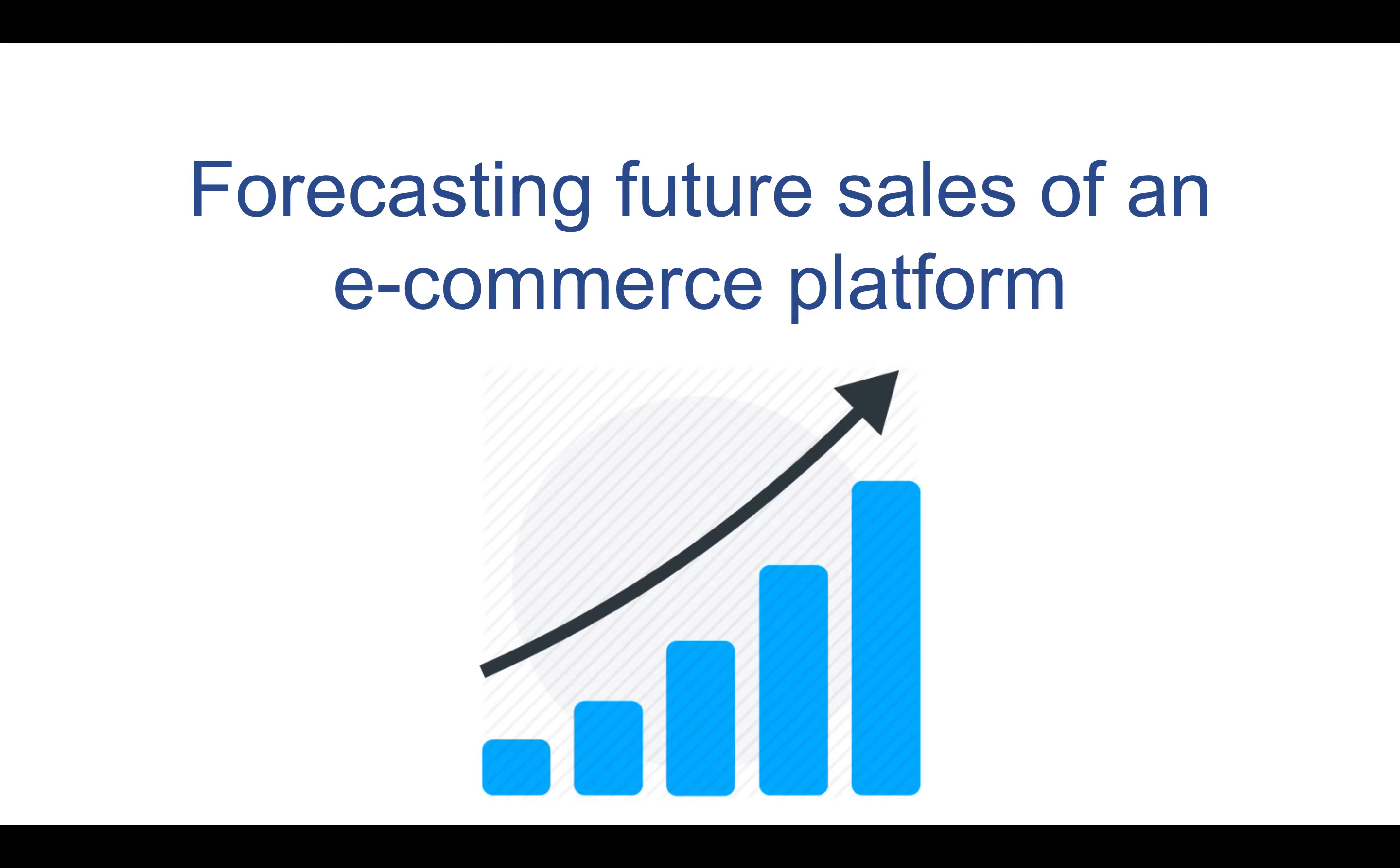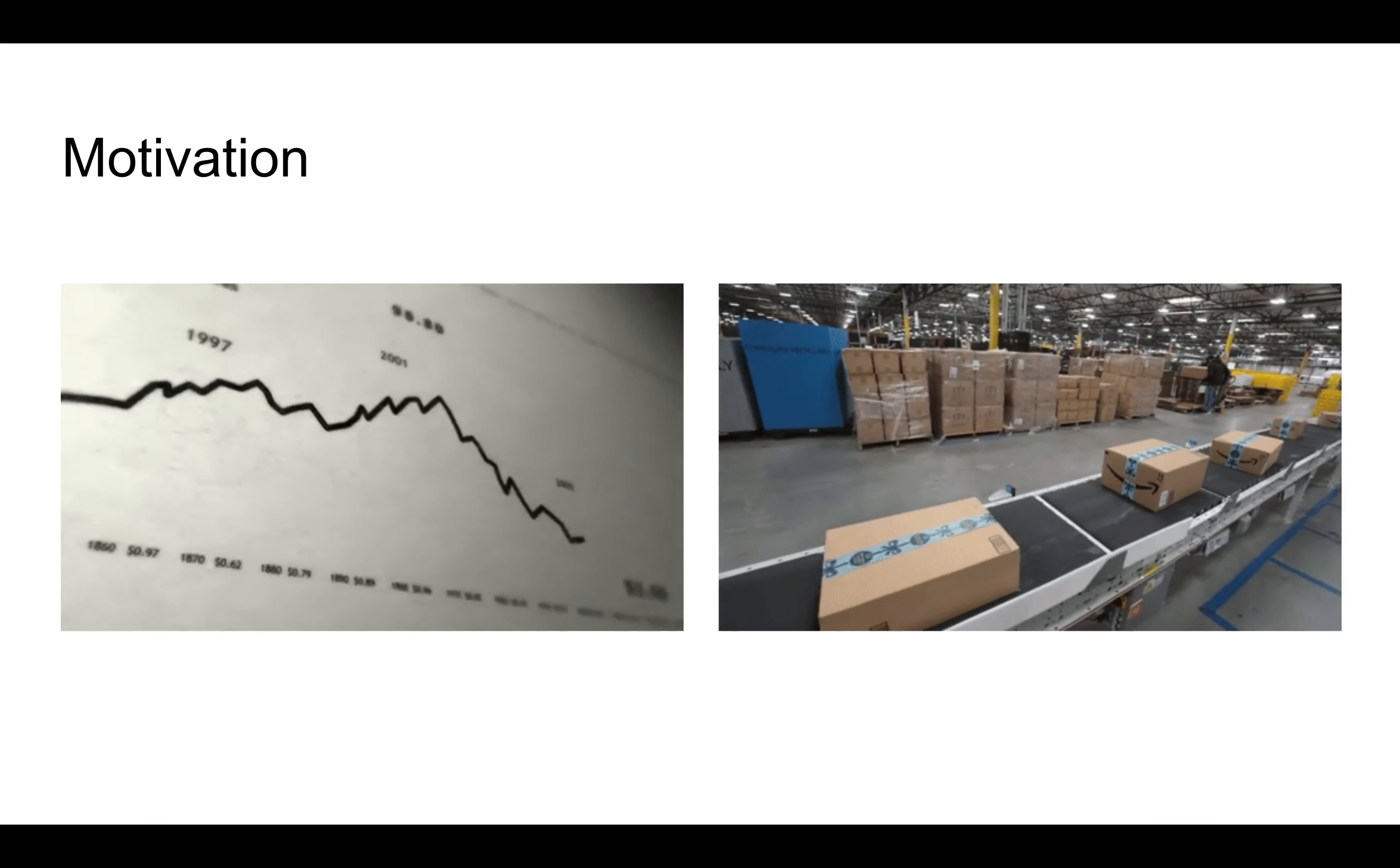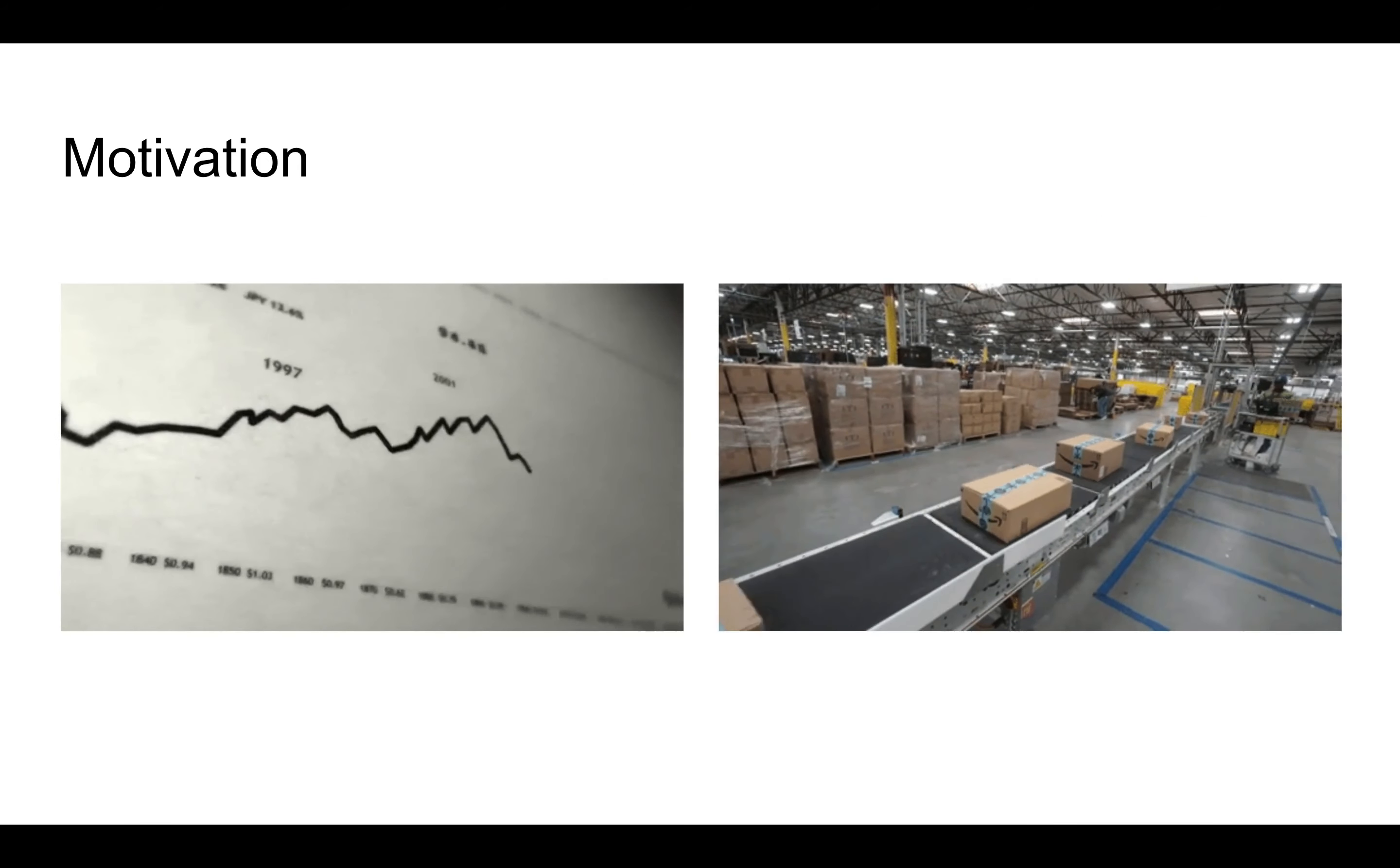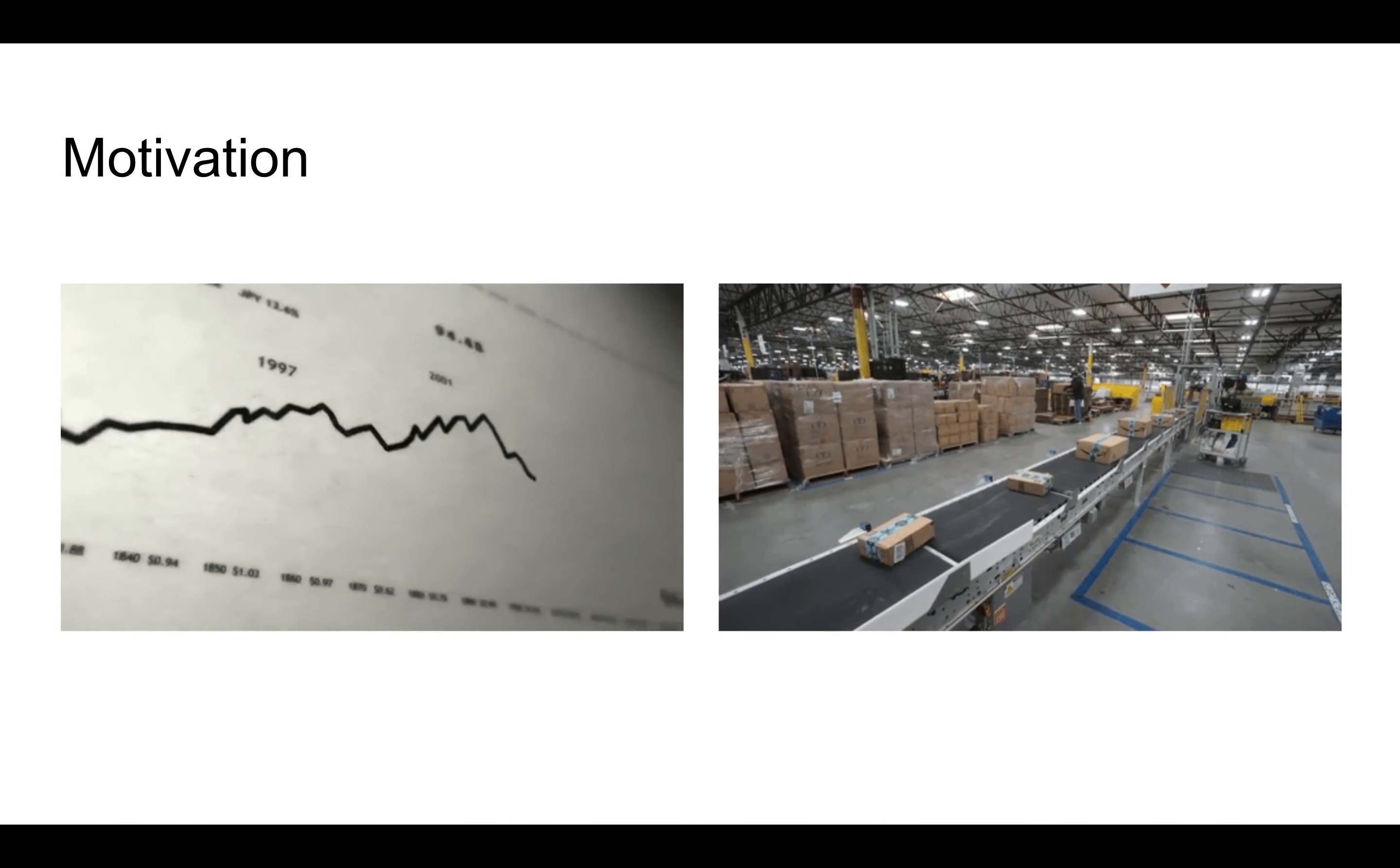Future sales of an e-commerce platform. E-commerce platforms are becoming increasingly prevalent in modern society.